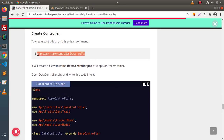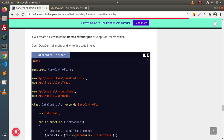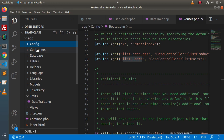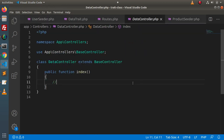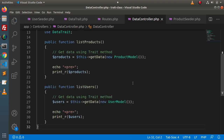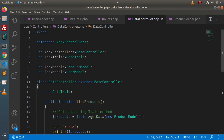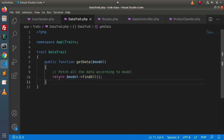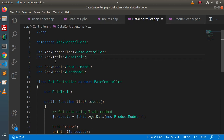Inside these routes, the route names are list-products and list-users. These methods are calling listProducts and listUsers methods from the DataController. Next, we need to create these two methods inside the DataController. Back to the blog article — here is the complete DataController code. I will copy this code, open the controller file — go inside app > Controllers > DataController, remove the old code and paste what we have copied. Inside this code, this is the namespace, this is our parent controller, and after these two lines, we have imported our DataTrait.